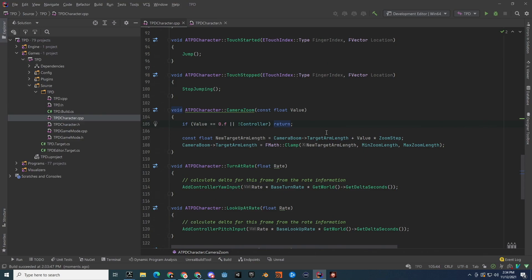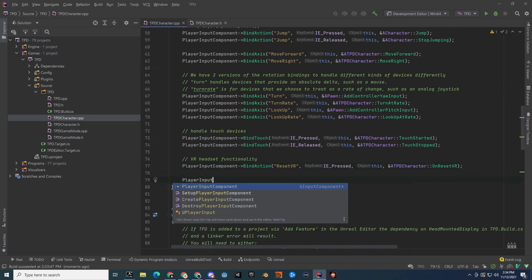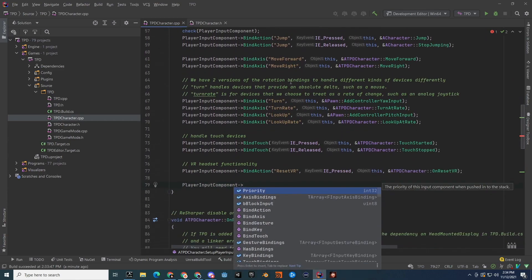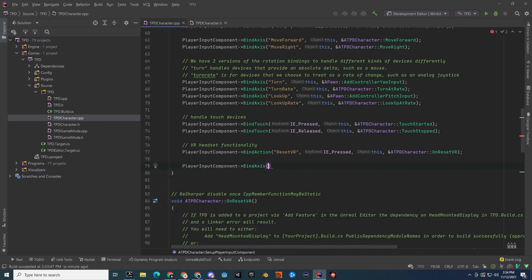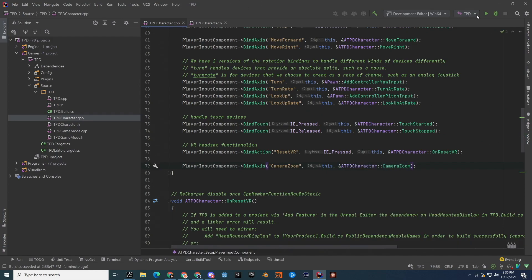In SetupPlayerInputComponent, bind the axis. Call BindAxis with the string 'camera zoom' — make sure the casing matches exactly what you typed in Project Settings. Pass in this object and the function pointer to TPDCharacter::CameraZoom. This is the function we just finished setting up.